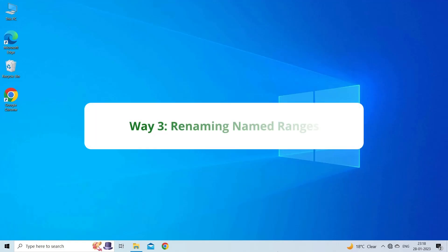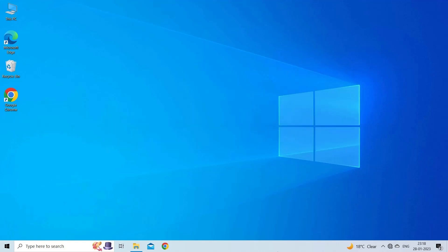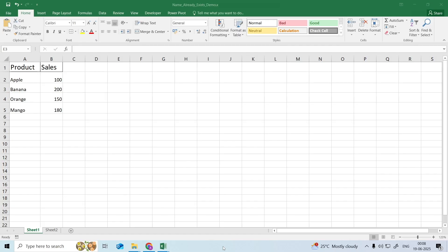Way 3. Renaming Named Ranges. Instead of deleting the named ranges causing the warning message, we can rename them.